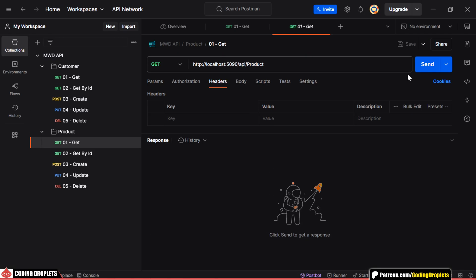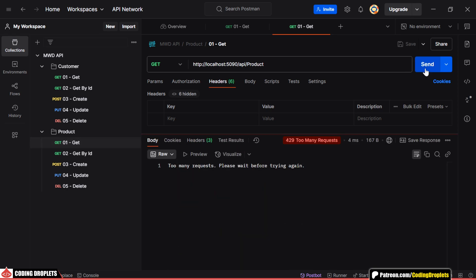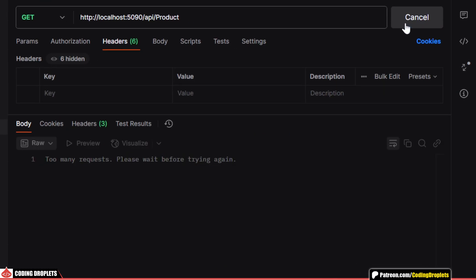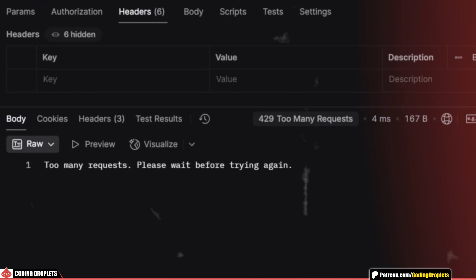Now, let me show you how it works. This middleware allows a maximum of two requests from an IP in every five seconds. Once the limit is reached, we receive a too many requests response.